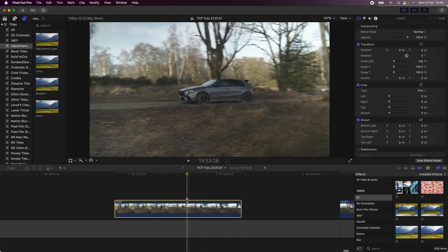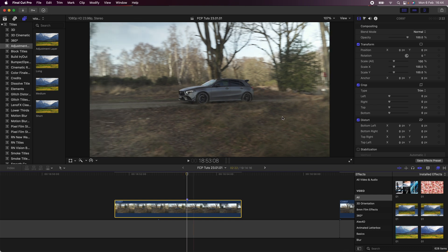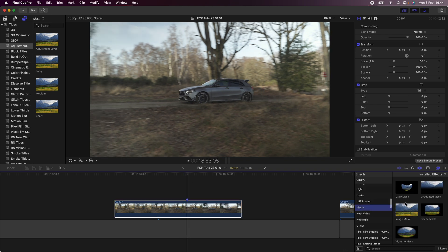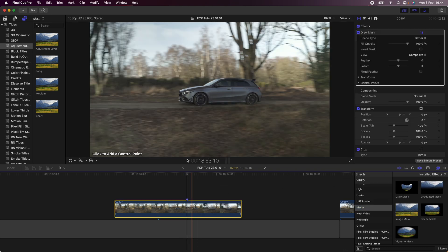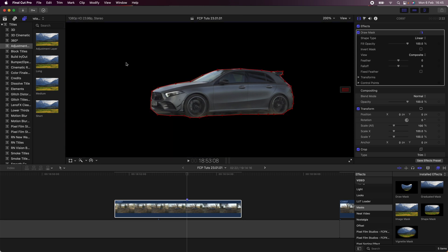Then I'm going to go over to my effects tab and add the Draw Mask effect, and then I'm going to draw a loose mask around the car. Once the mask is created, I'm going to select all of the points and then right-click and smooth them out.